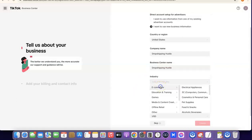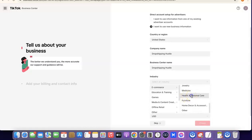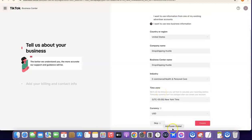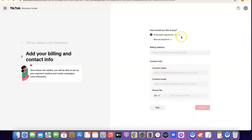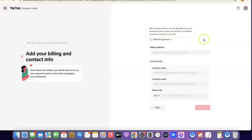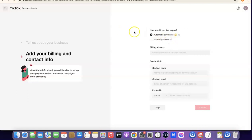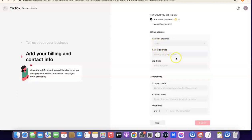Let me quickly enter my company name so we can proceed. I'm going to select the industry — e-commerce — then scroll down and choose 'IT and Personal Care.' After that, scroll down and click on 'Create.' The next thing is to choose how you'd like to pay. They currently have automatic payment and manual payment. Automatic payment is pay-as-you-go, while manual payment requires you to top up your account. I suggest you stick with automatic payment.